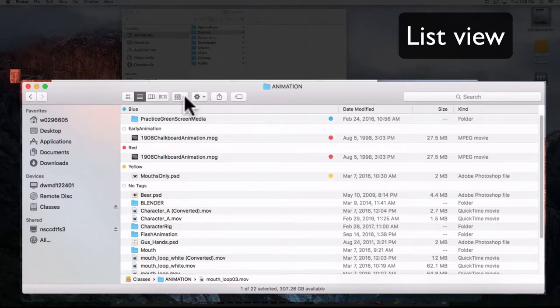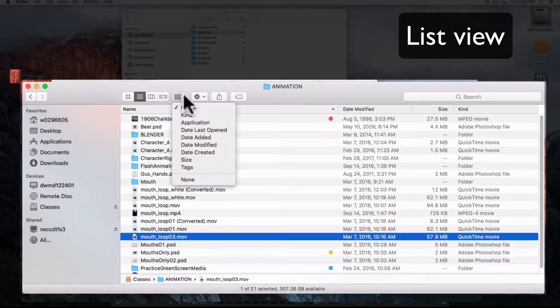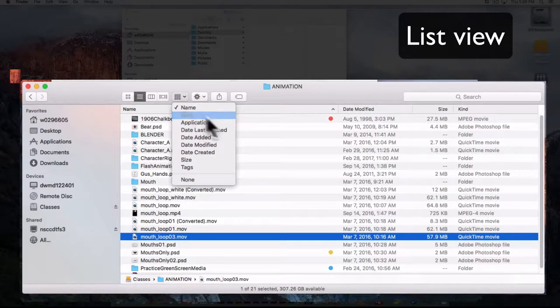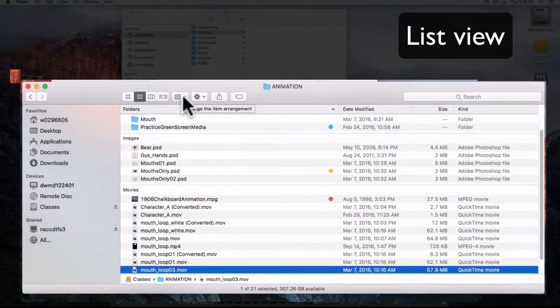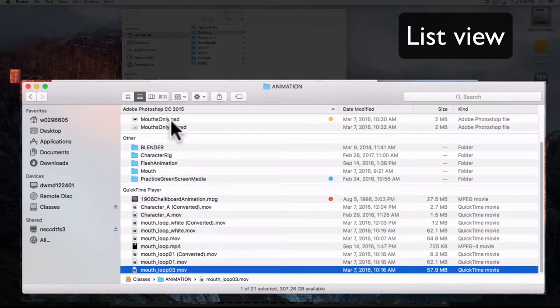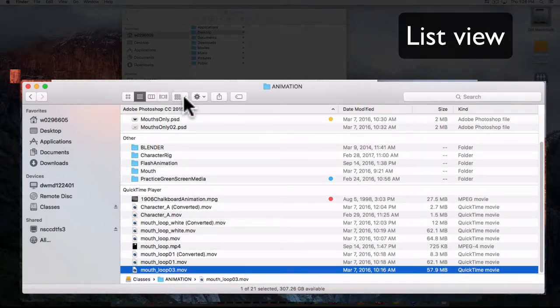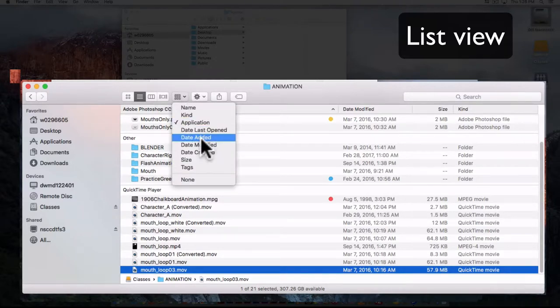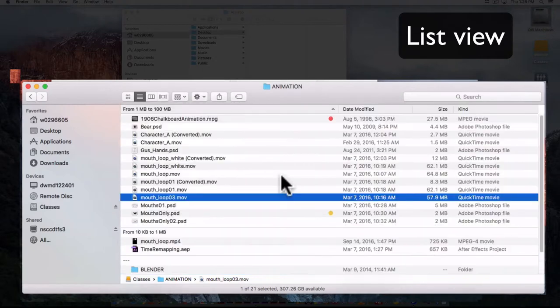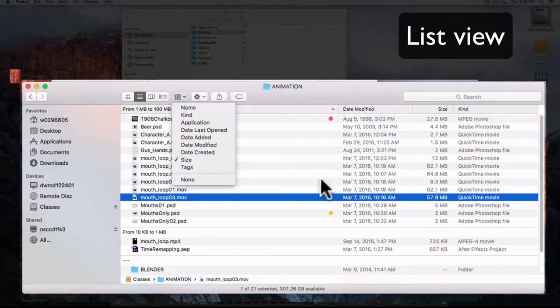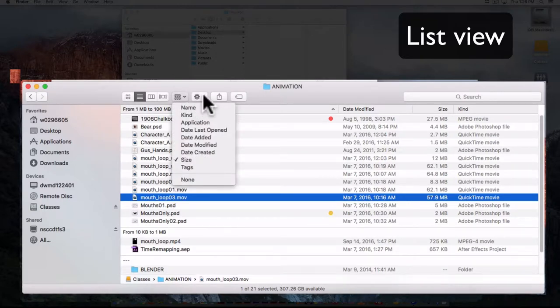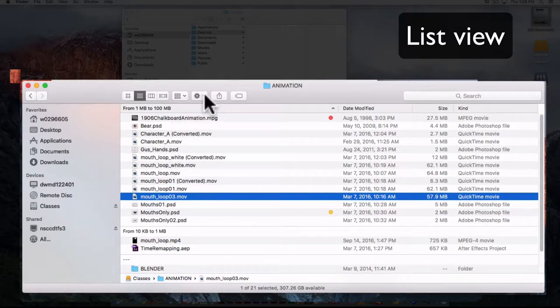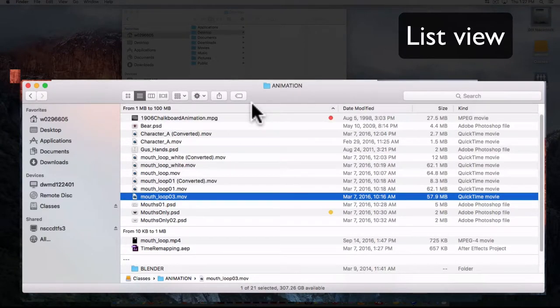You could also organize it by name, by kind. Kind is a little bit more useful by application, so I can see all my Photoshop files together, my folders together, and my movie files in another section. They've added date modified, date created, size, or tags again, or none. None is of course the least useful of these options. This is where you would add a tag from and look at how to create custom tags later on.